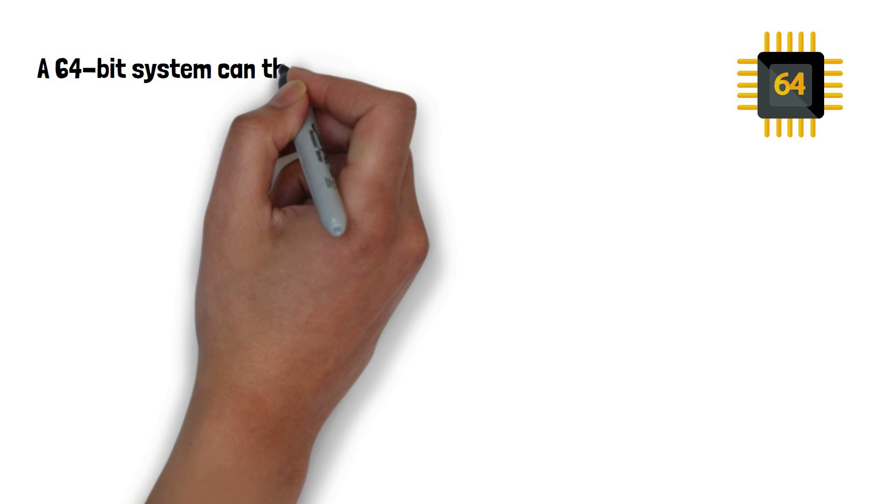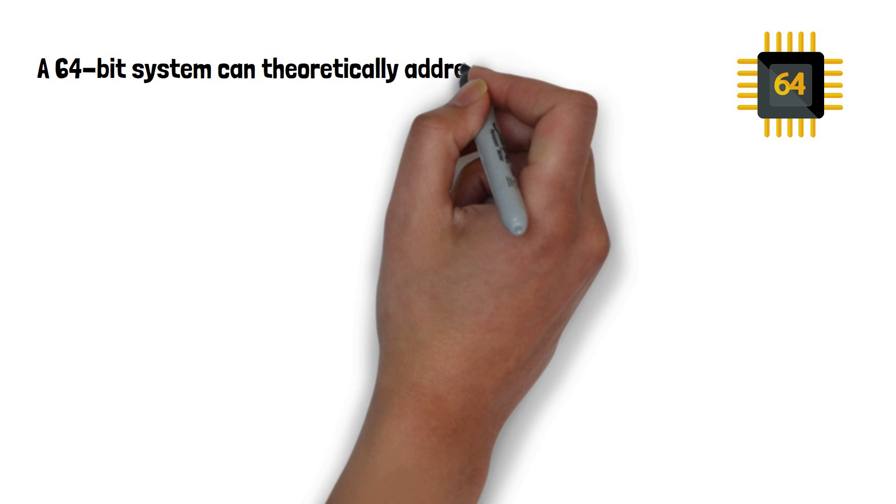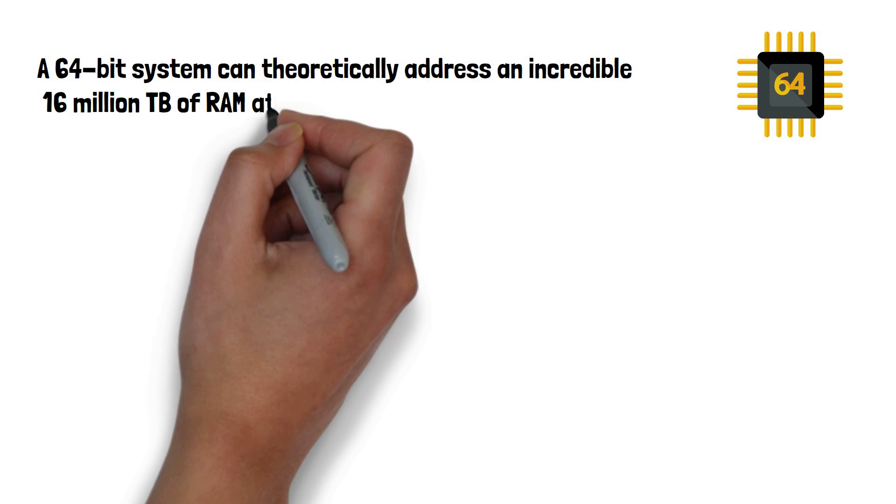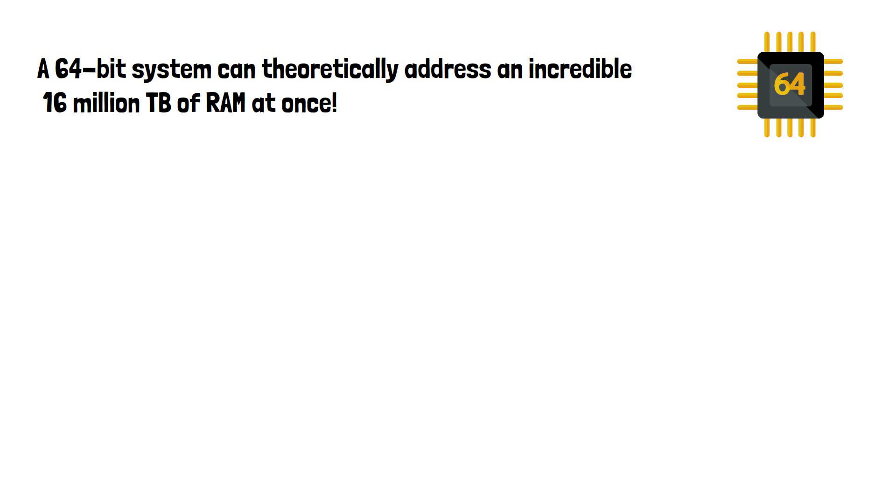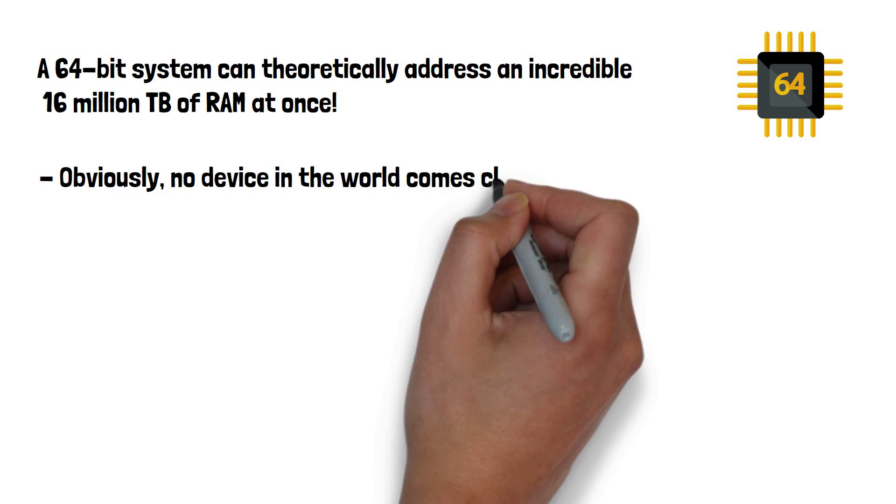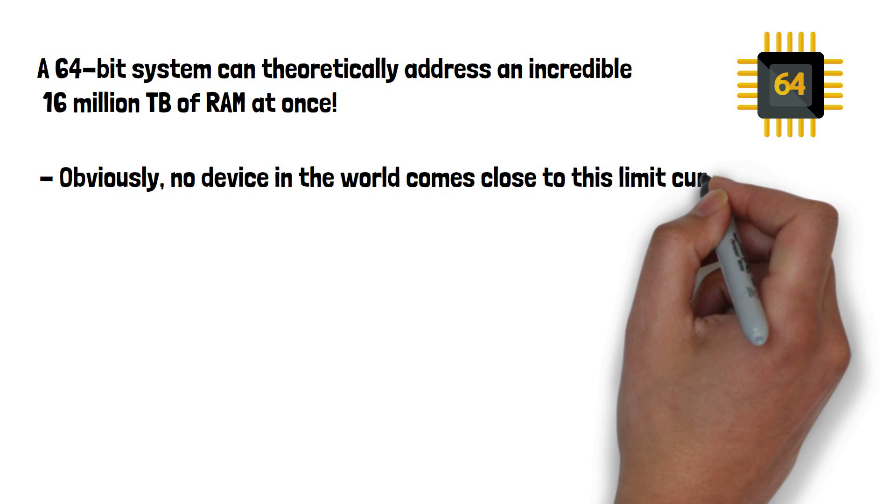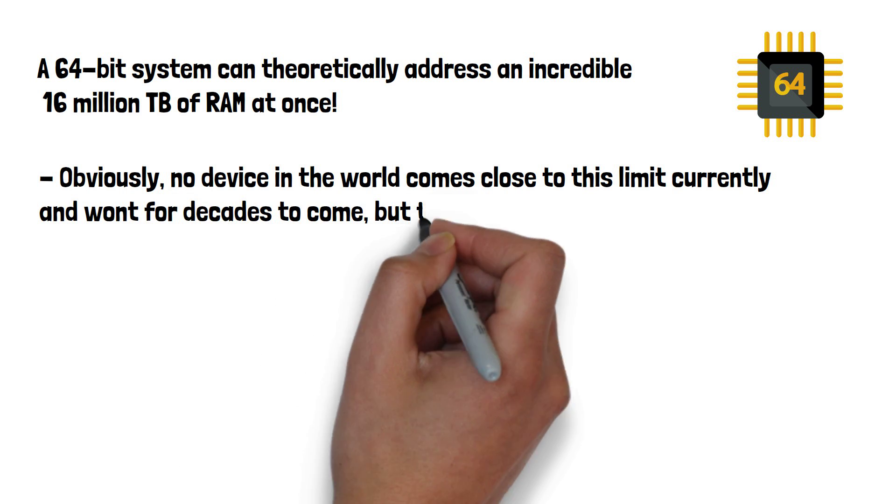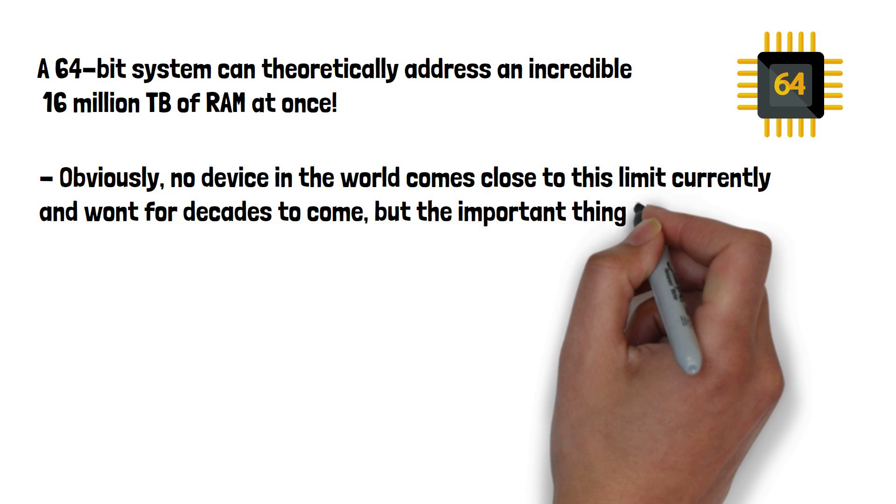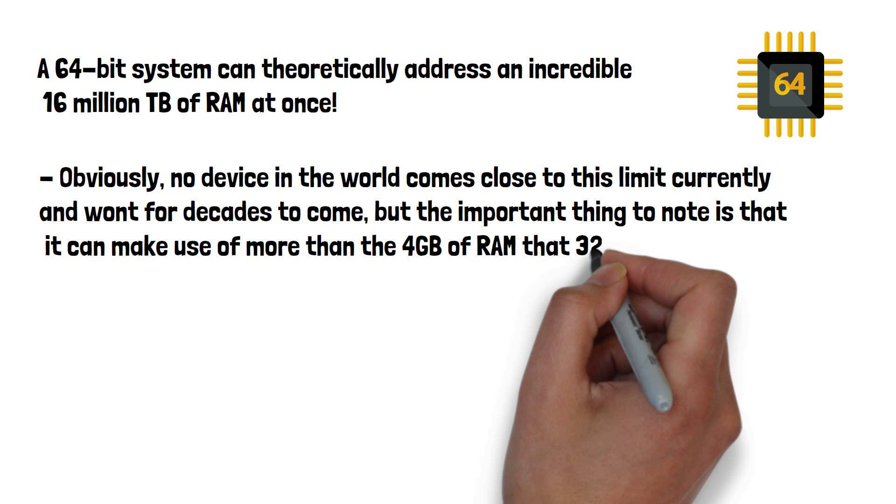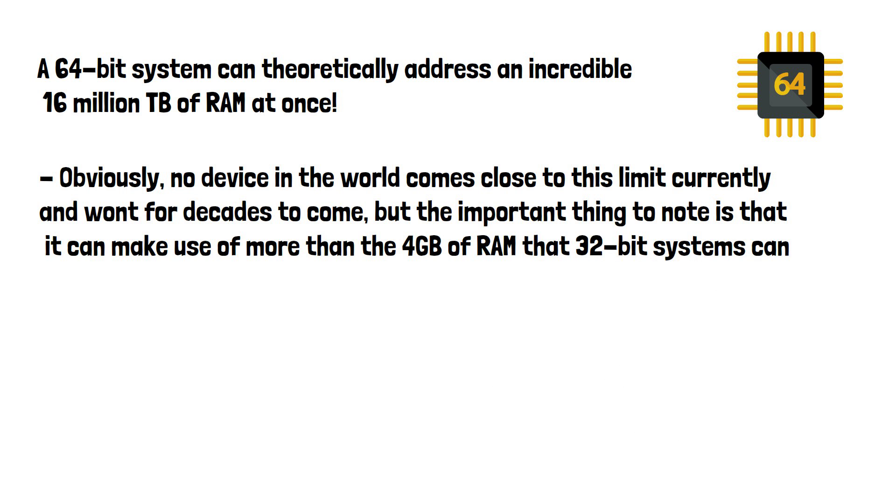A 64-bit system can theoretically address an incredible 16 million terabytes of RAM at once. Obviously, no device in the world comes close to this limit currently and won't for decades to come, but the important thing to note is that it can make use of more than the 4GB of RAM that 32-bit systems can.